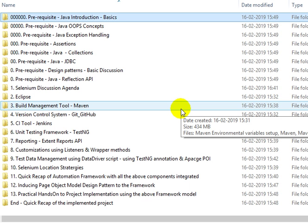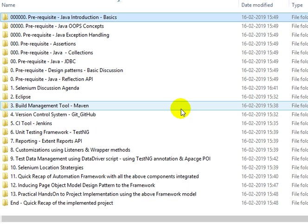We have already discussed the Selenium discussion agenda — what are the contents that are going to be covered and how we are going to arrange them at the directory level.